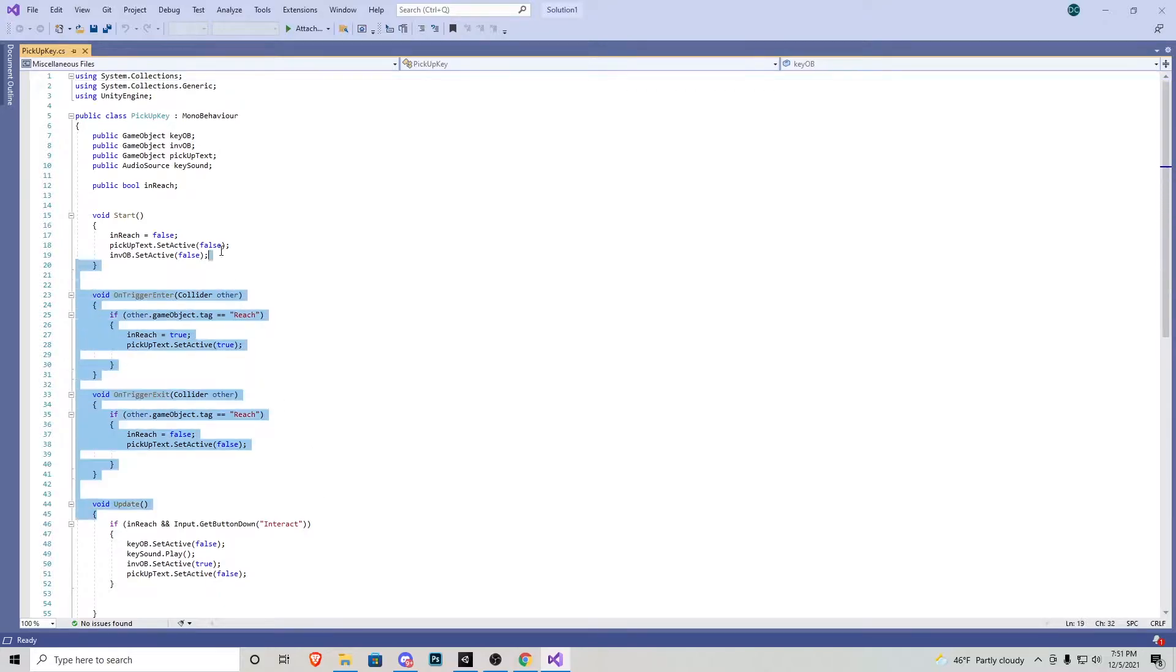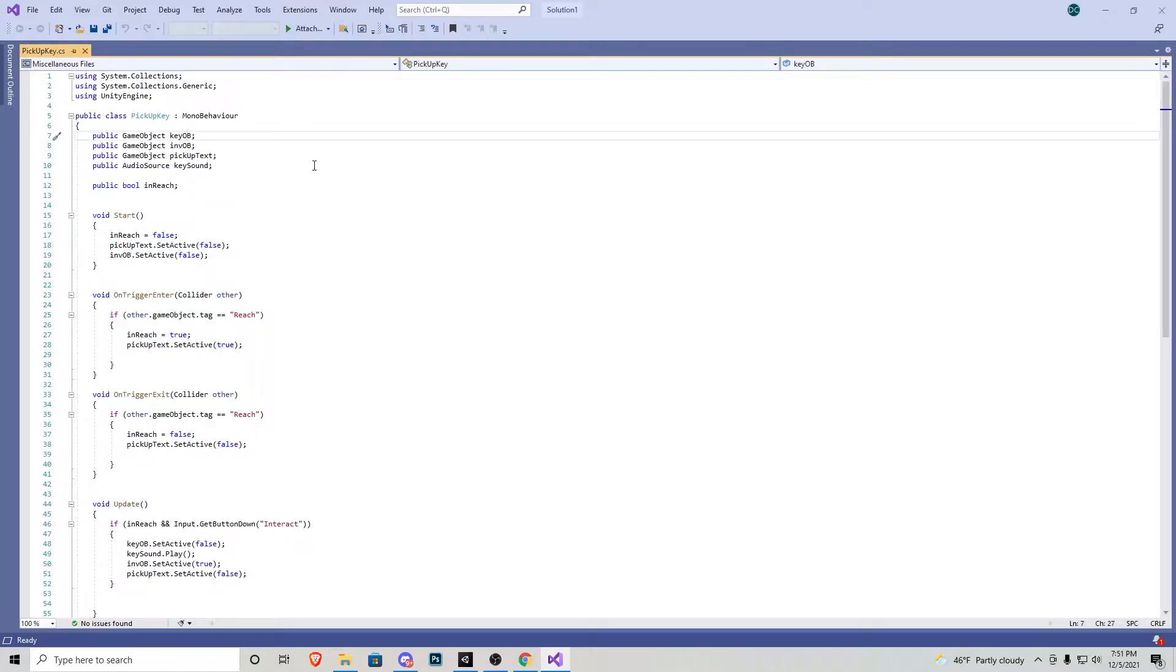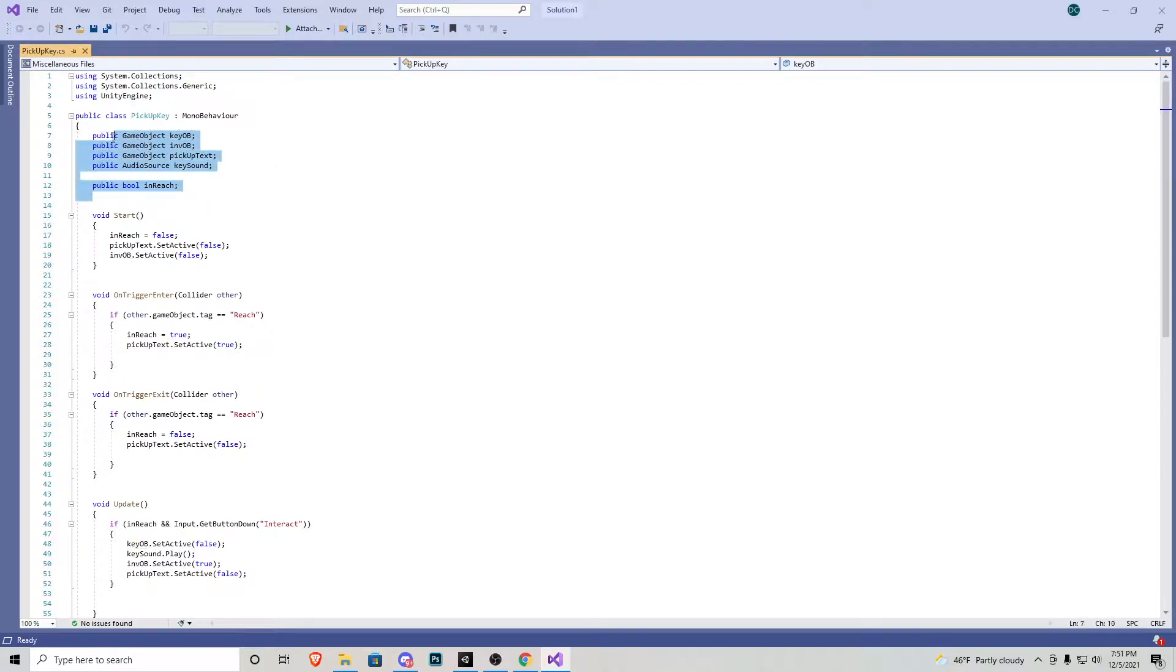Pretty much what's going on inside the script is when we go over to the key, we press E. The key gets deactivated and it reactivates an empty object that we will have in our inventory. Let's go over the script real quick.